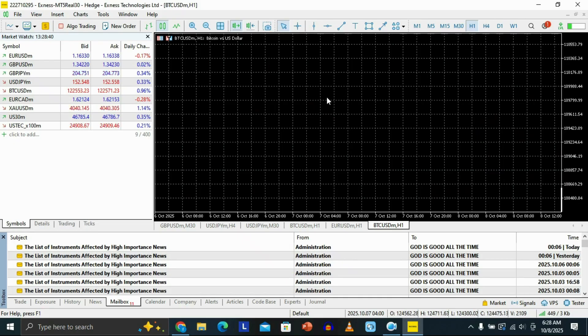Once you've finished installing Exynos MT5 on your PC, open it. Once you open it, it is going to show you a screen which looks like this.